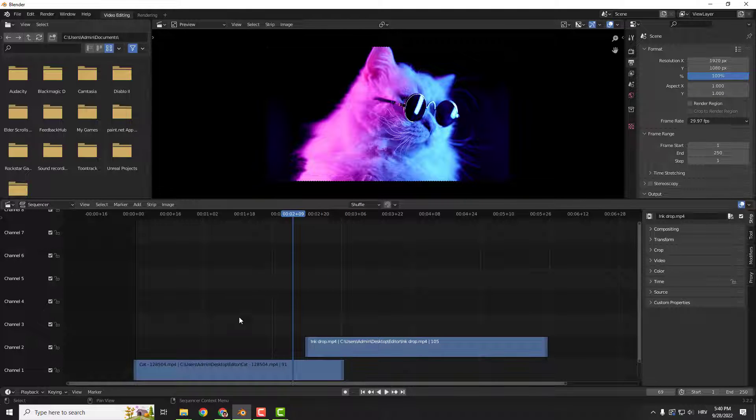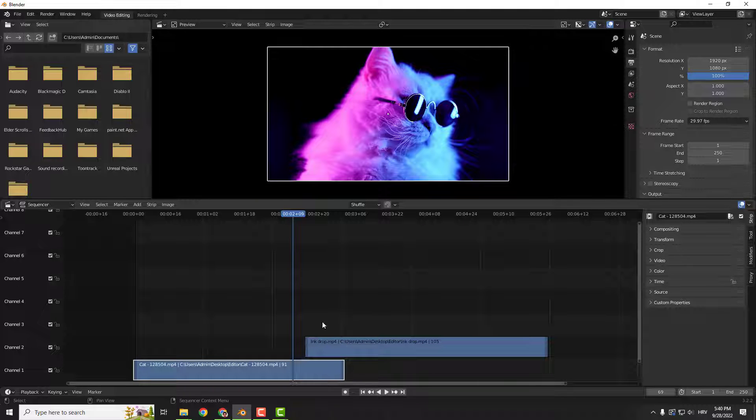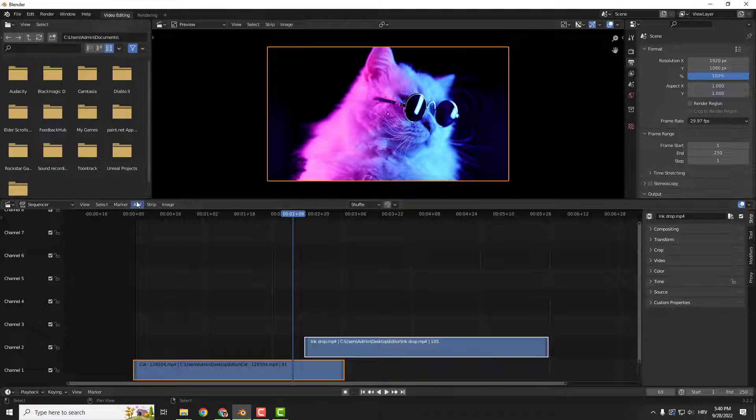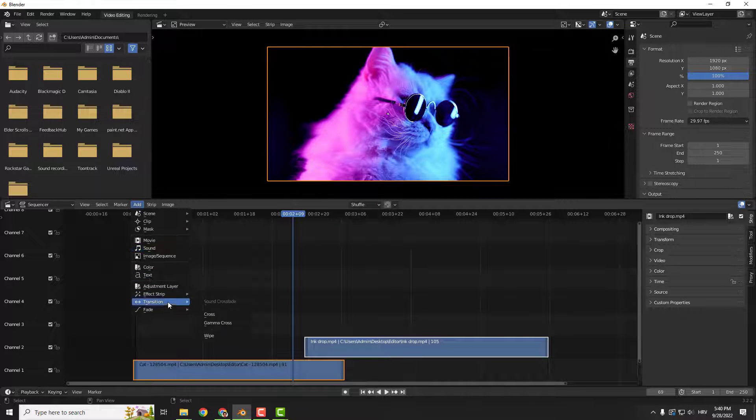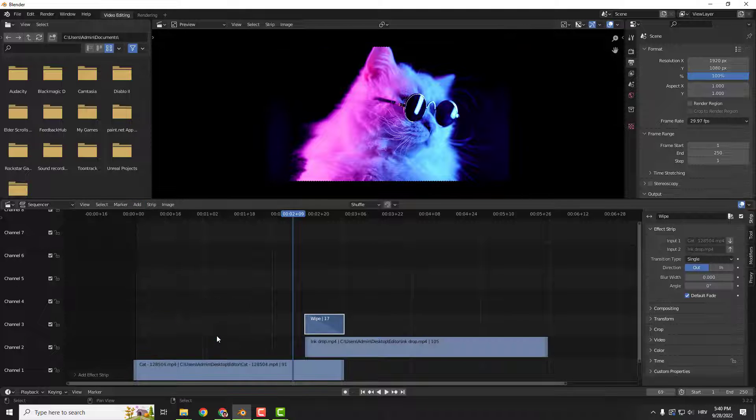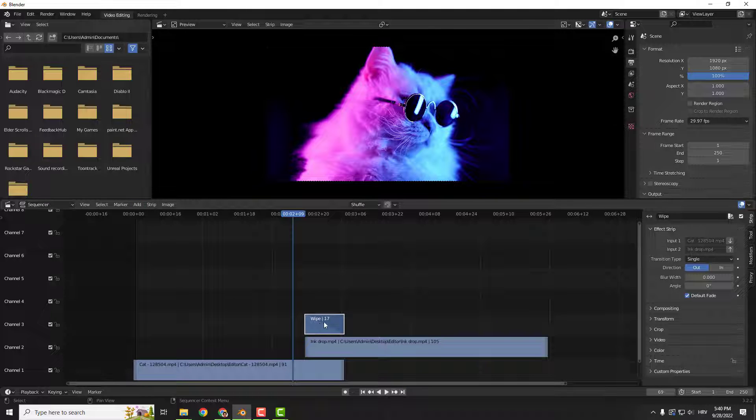And now it's very important: select the first one, hold shift on your keyboard, and select the second one. Now both are selected. Go to Add Transition, and my recommendation is to use Wipe. Let me show you why. Click Wipe and you will see the wipe over here. This is your effect.